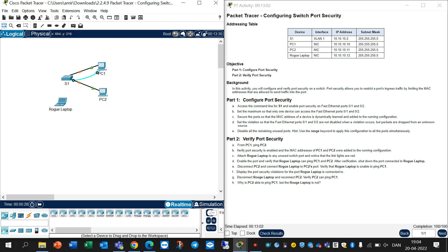Hello everyone. In this video we want to take a look at 5.2.2.7 Packet Tracer - Configuring Switch Port Security. You can see two objectives here: Part 1 - Configure Port Security, and Part 2 - Verify Port Security. In Part 1, access the command line for S1 and enable port security on Fast Ethernet port 0/1 and 0/2.